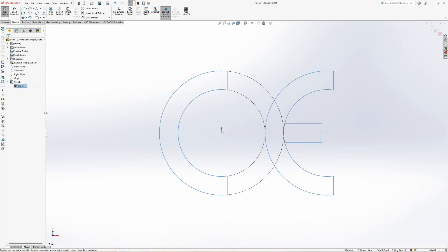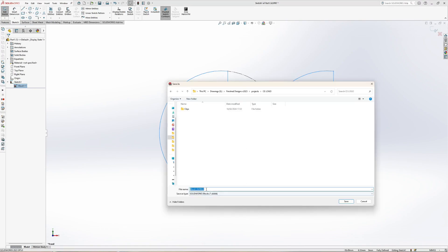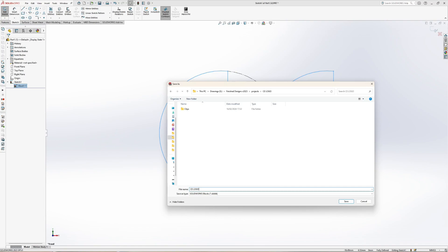As last item, select the block and press Save Block. Name it and save it to the desired location.